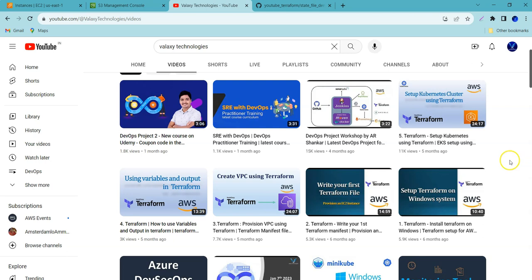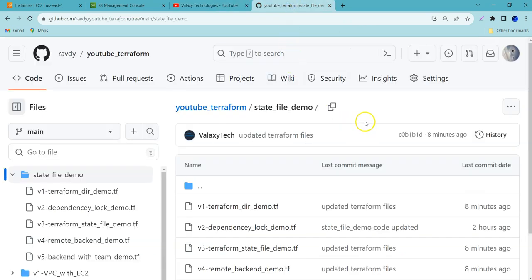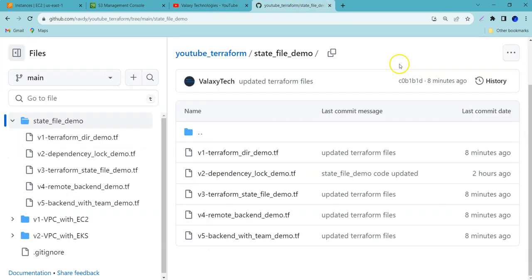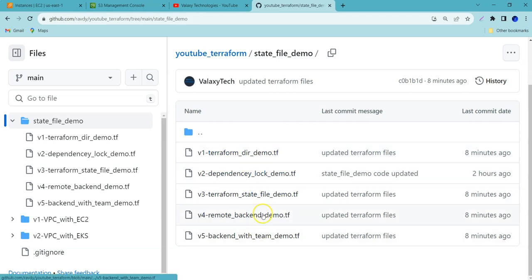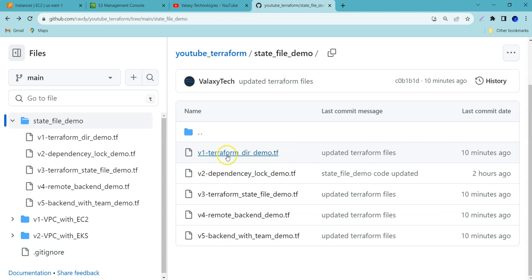Now let's get back to our discussion. I've already prepared a couple of Terraform files and named them by version based on the topic we're discussing. I've mentioned all the required resource links in the description of this video, including the GitHub link.